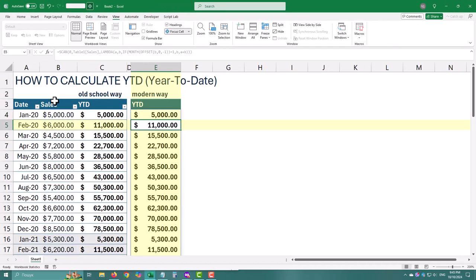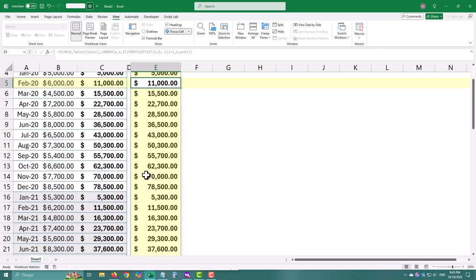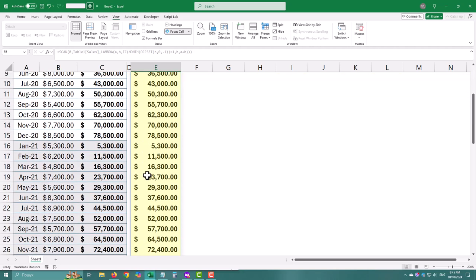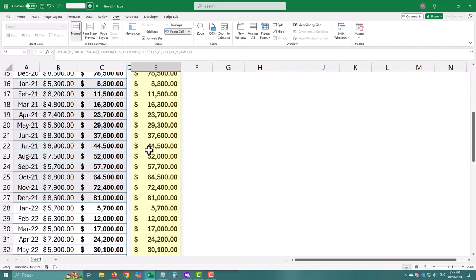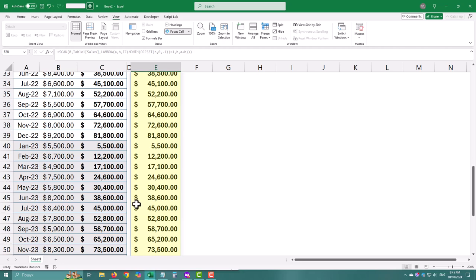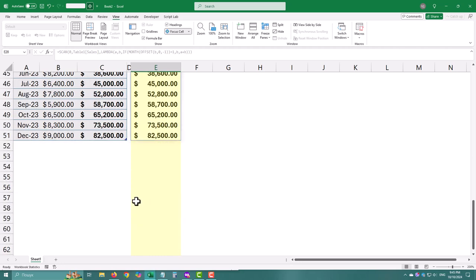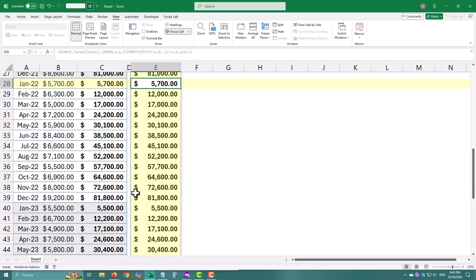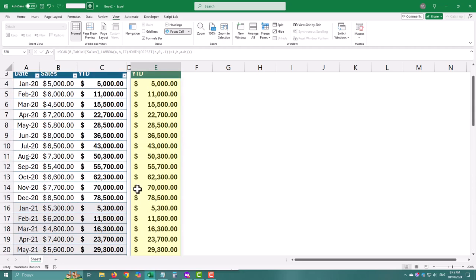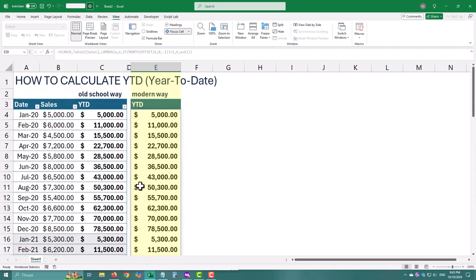The beauty of scan combined with lambda is that everything is calculated automatically. Whether you prefer the old-school method or the modern one, both are great ways to calculate year-to-date values in Excel. Give them a try with your data, sales, expenses, or anything you're tracking. If this was helpful, hit like and subscribe. See ya!